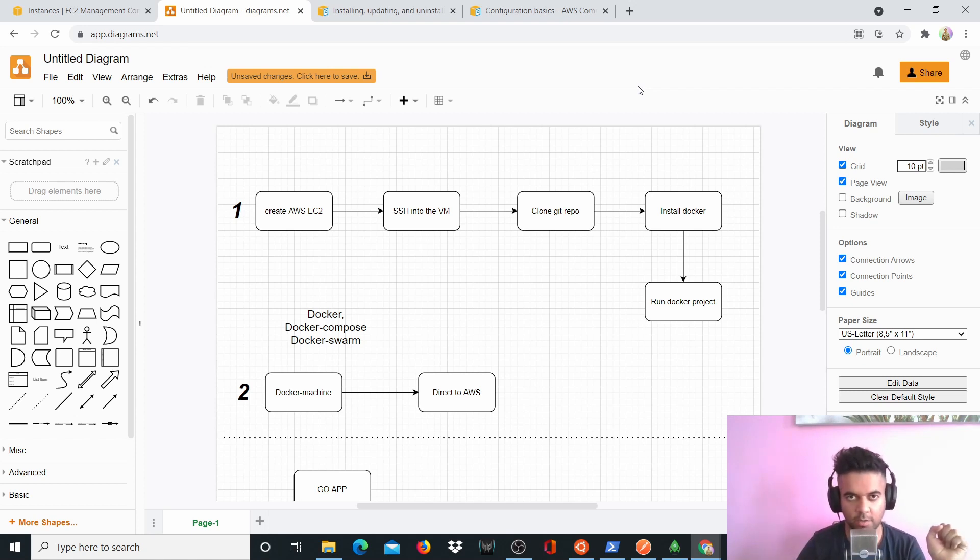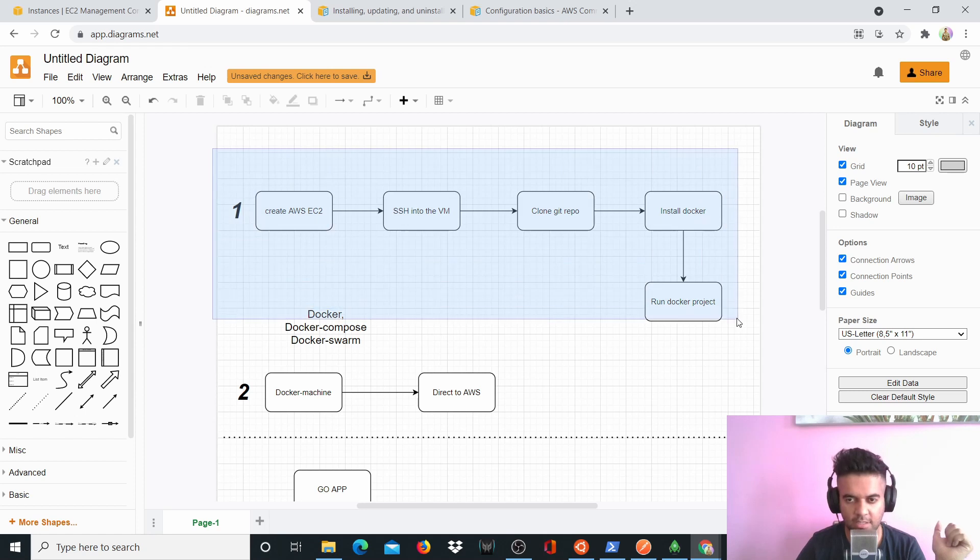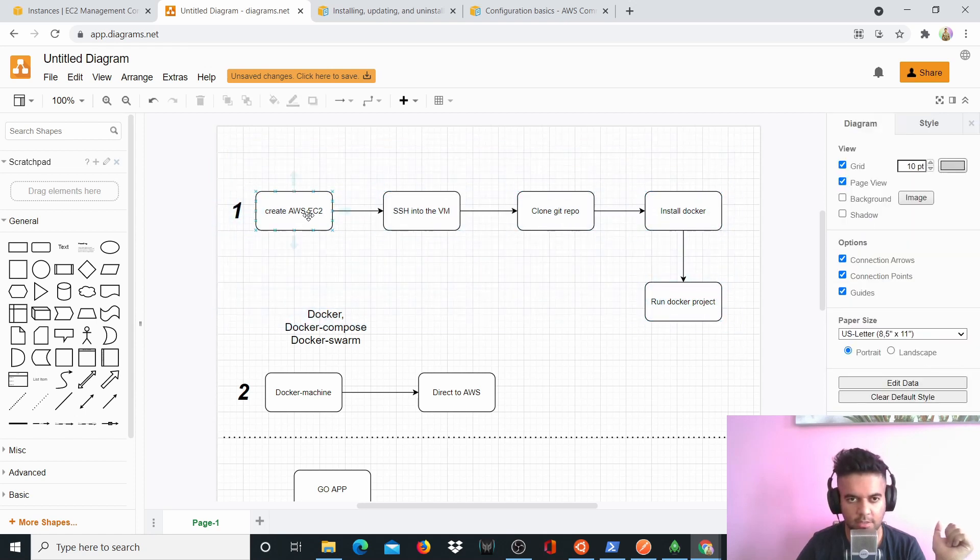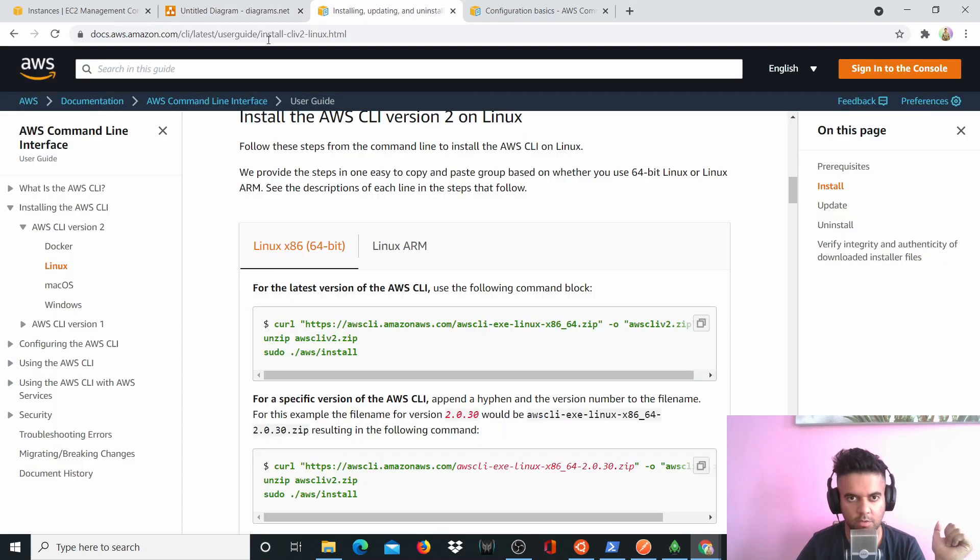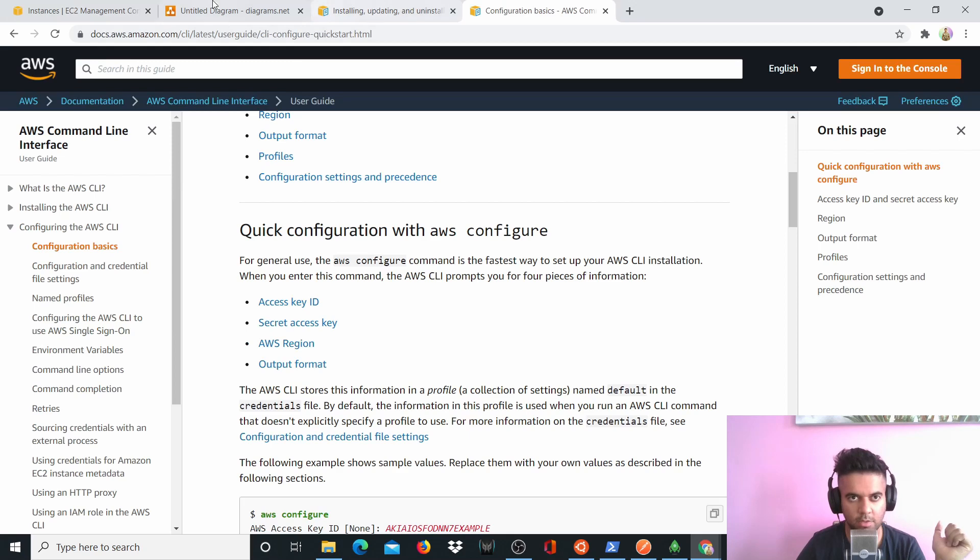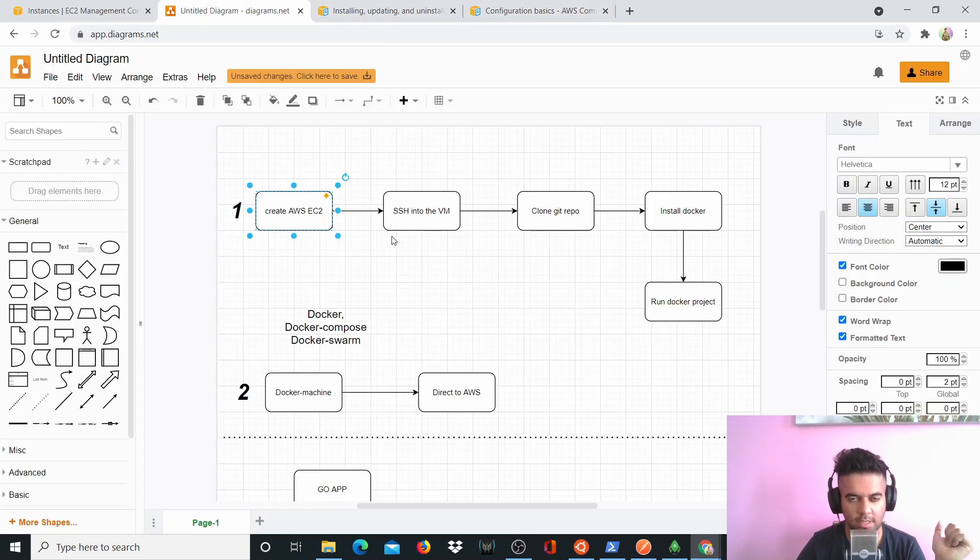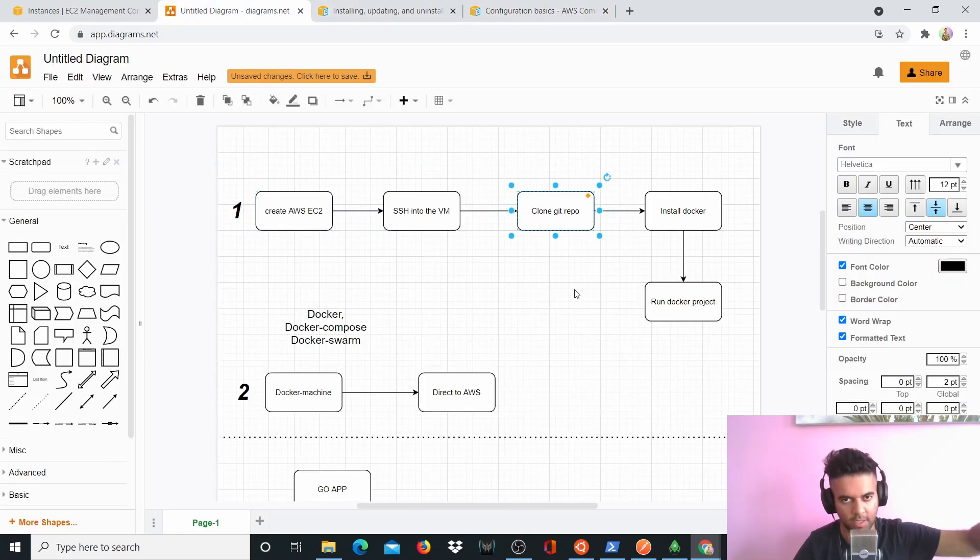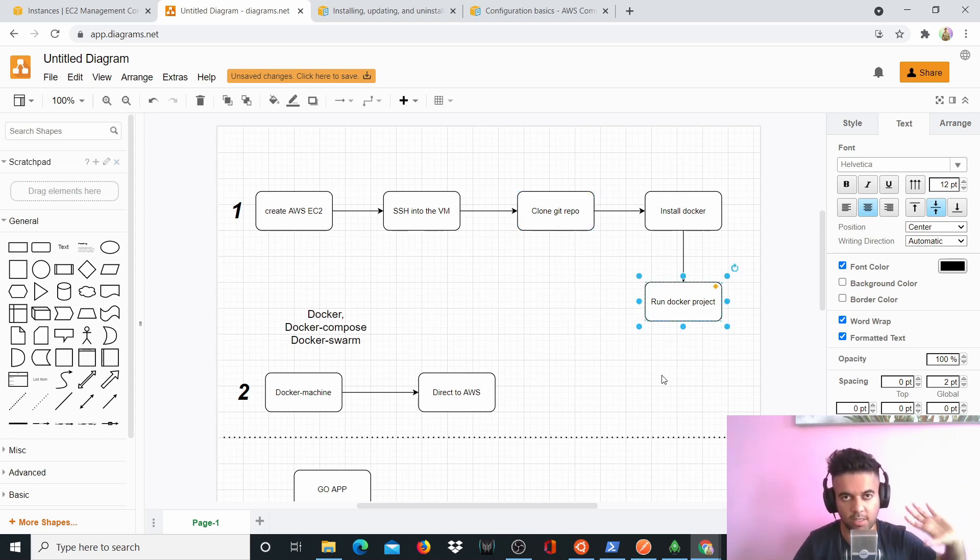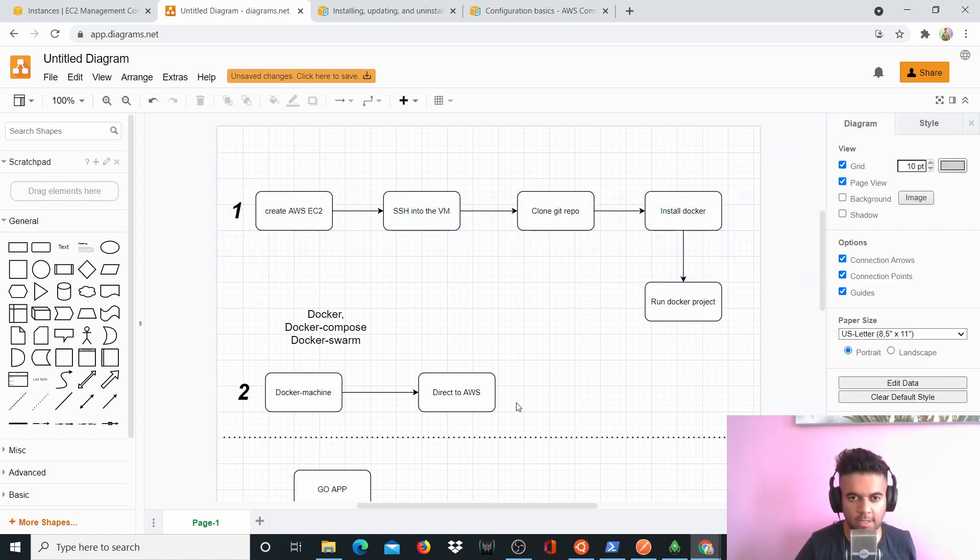Without that you cannot proceed obviously. So if you can see my screen right now, this is the old approach of deploying on AWS. You create an AWS EC2 instance, you go to your dashboard, you SSH into your VM, you clone your Git repo there into your new VM, then you install Docker on that new VM and then you run that Docker project. So this is the old approach. We won't be doing this.